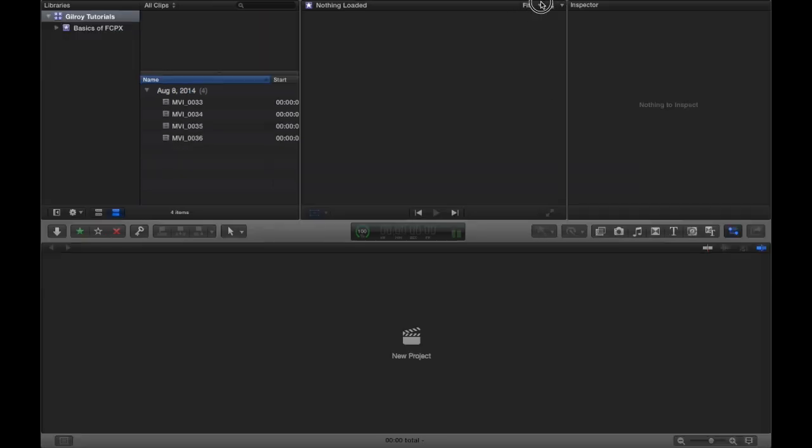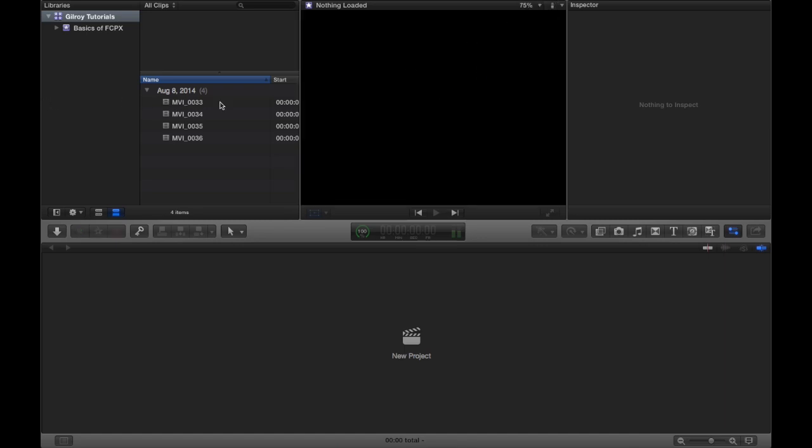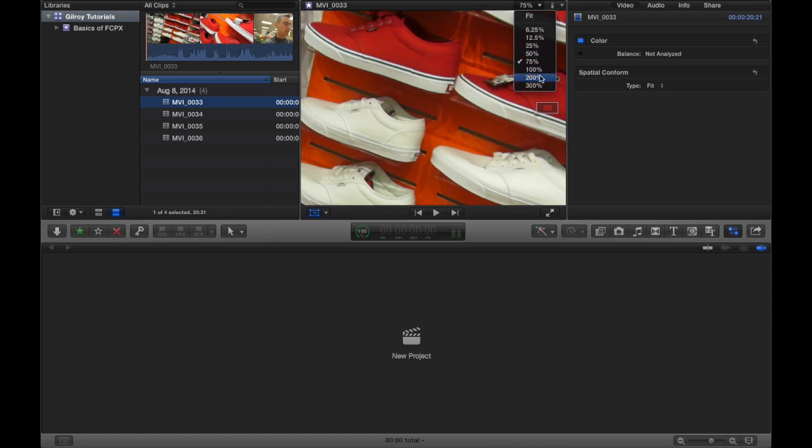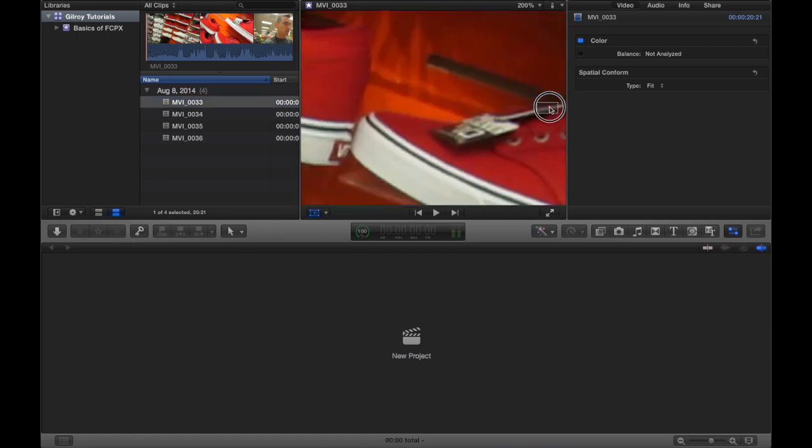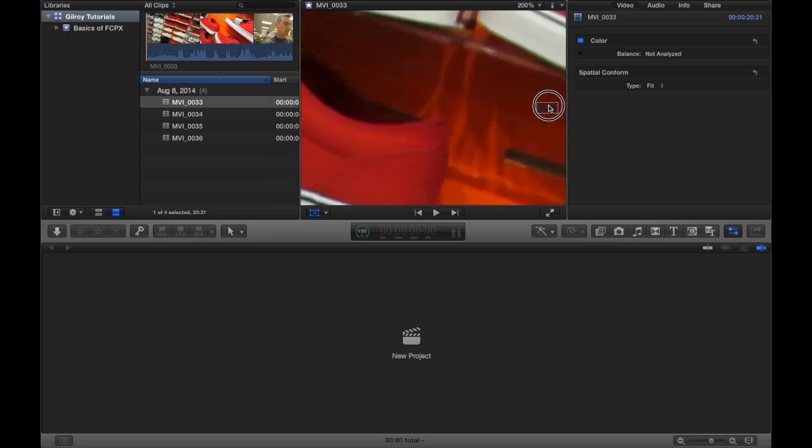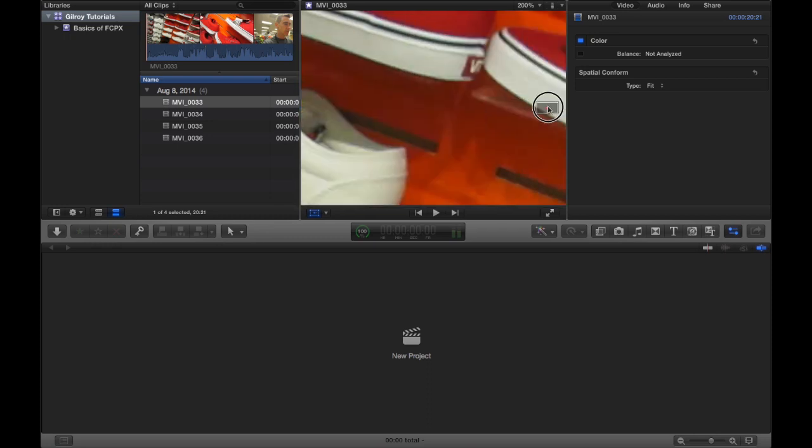You have two different options up here. You can choose to zoom in whatever percentage you want. Let me select a clip here. You can choose to zoom in whatever percentage you want.